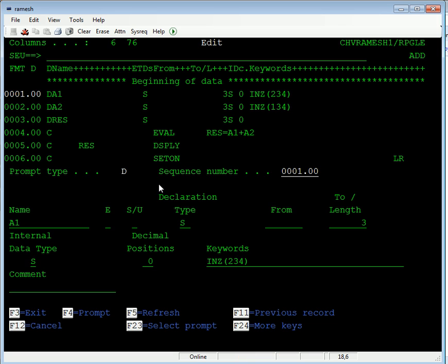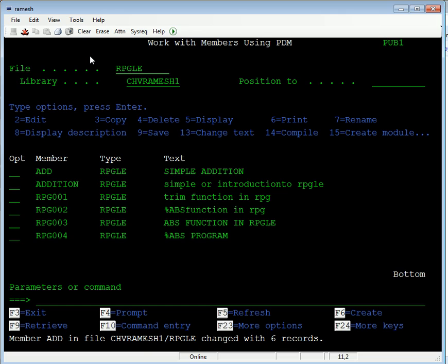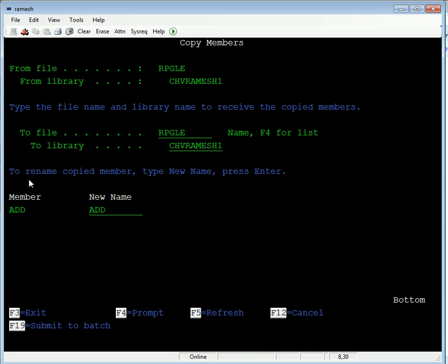Here, one more program file for concatenation of two characters, two strings. So addition of two characters - take copy of this add program and make a new program using the three, copy using the three. This is our new program name.